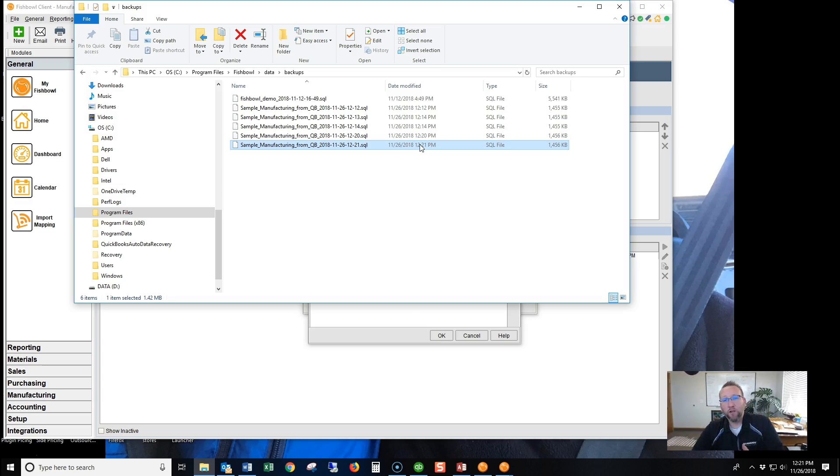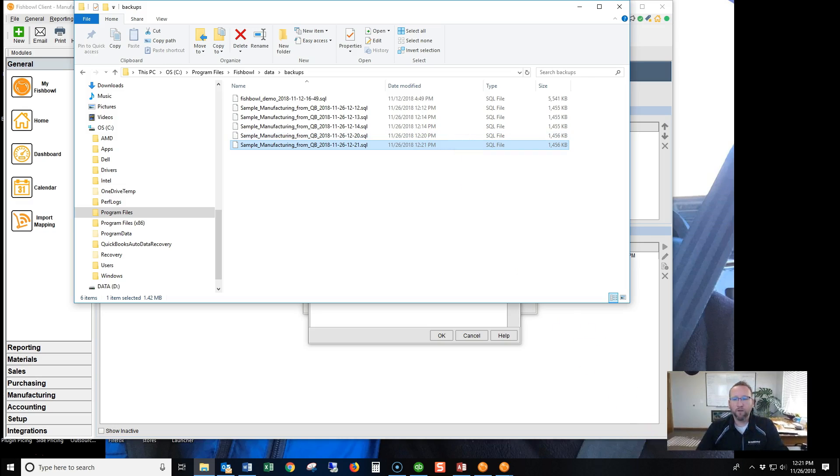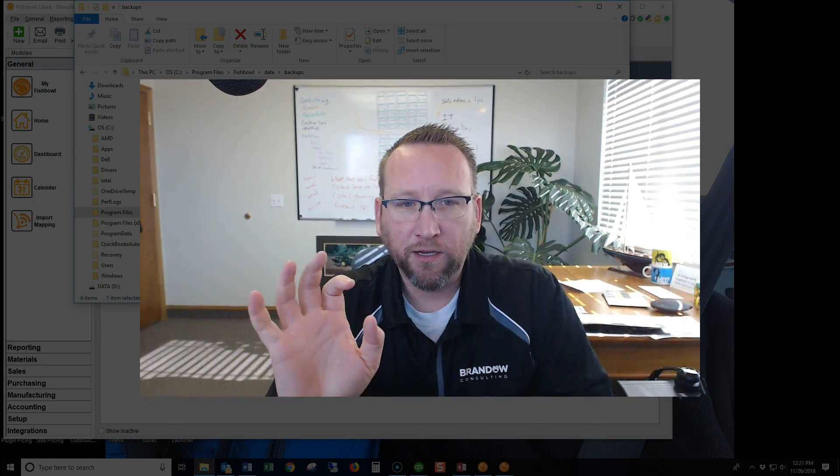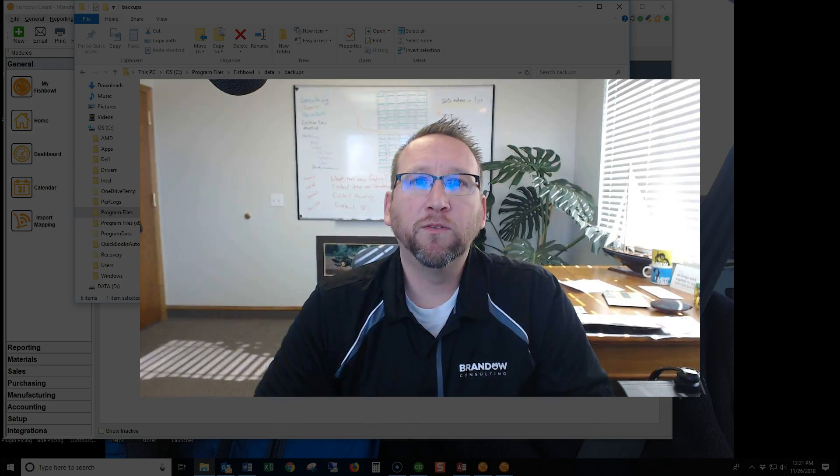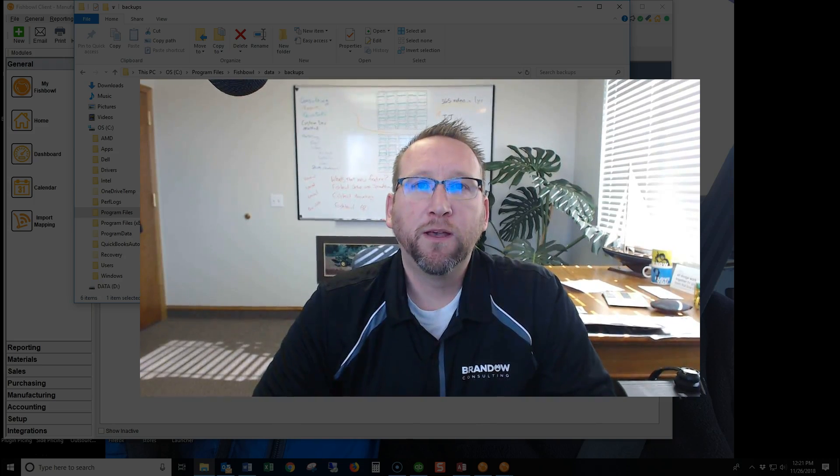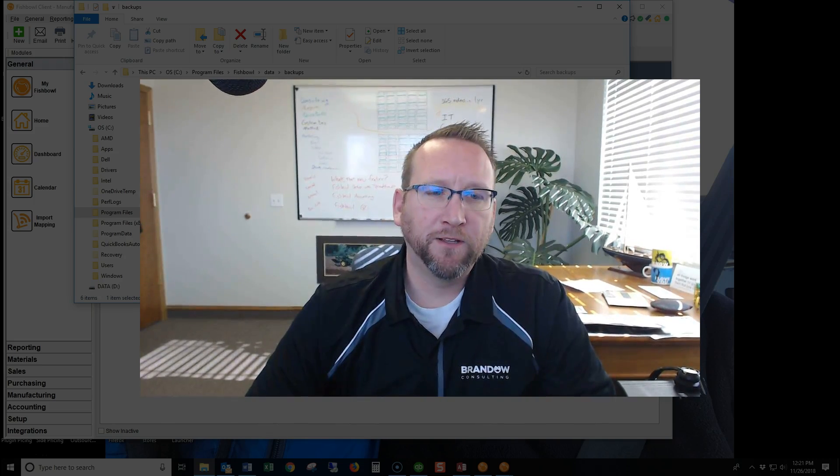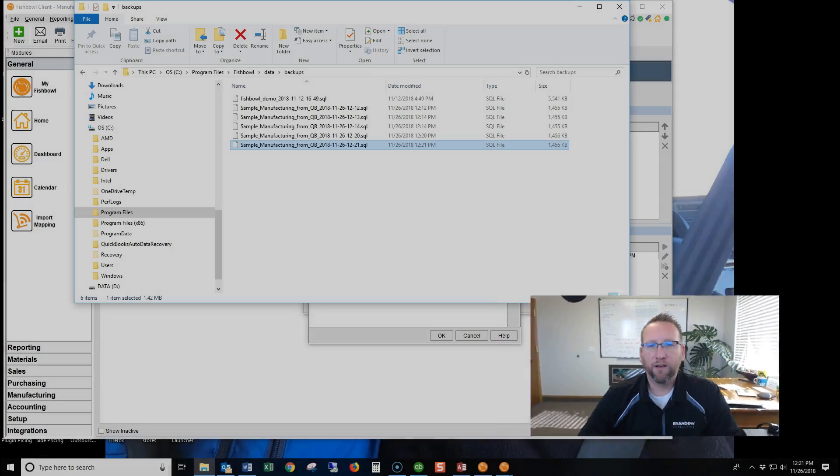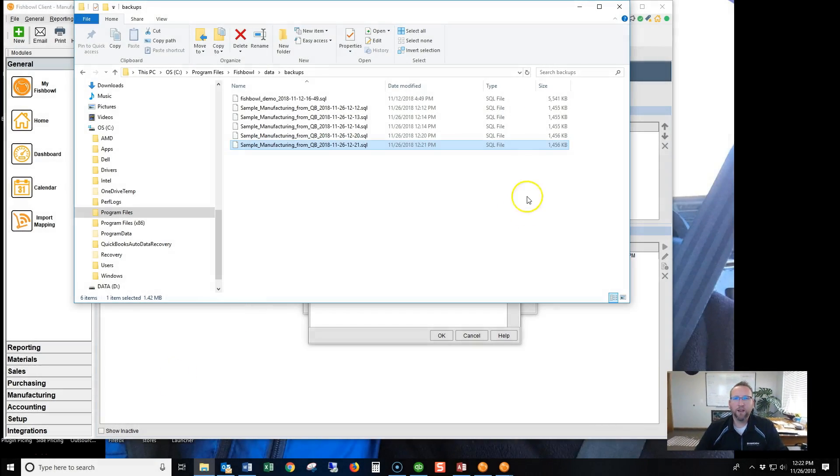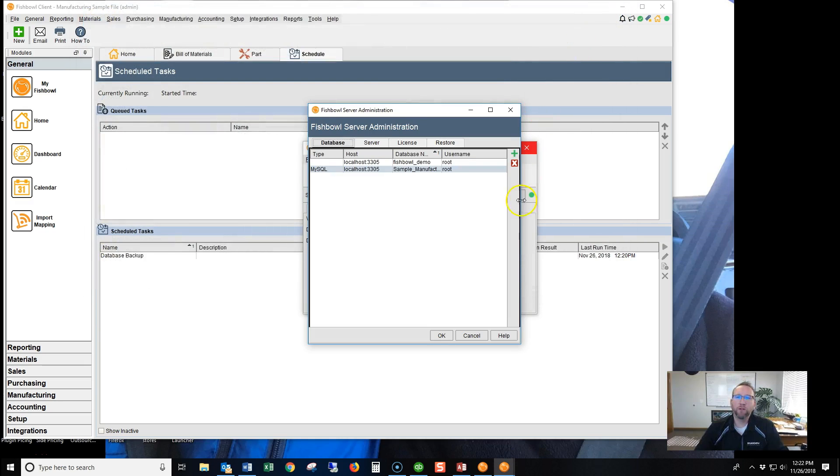So for the scheduled task, you can do that from the client. Click Backup Database, you do that from the server. So thanks for joining us today on Creating a Backup in Fishbowl Inventory version 18.